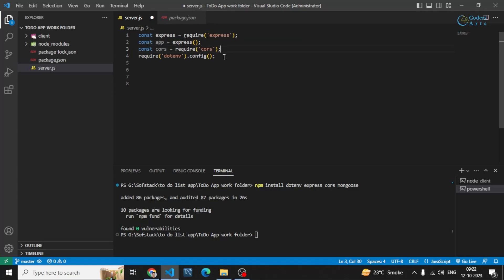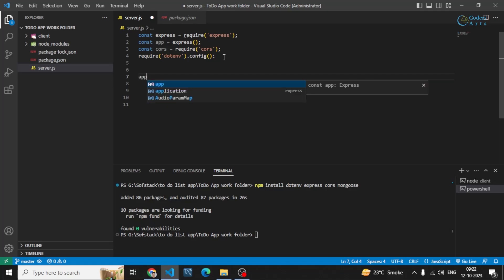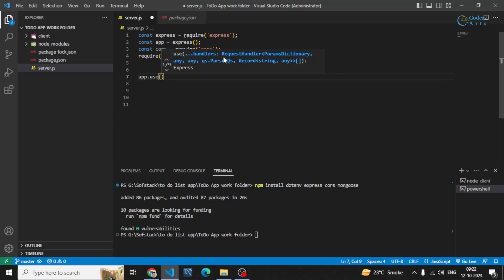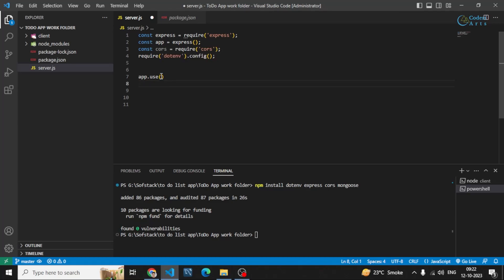After that, what I can do is initialize some middlewares. app.use() is used to write Express middlewares that you want to run between the request and the response. If you want to run some code, you can use app.use(), and this will basically run for every request which is made to this backend server.